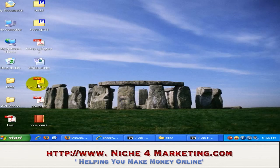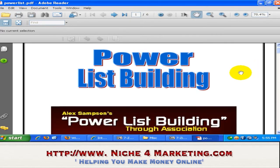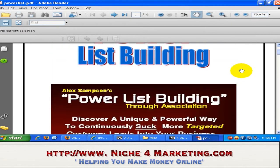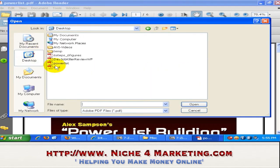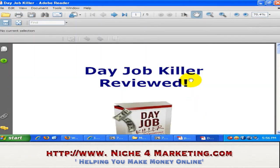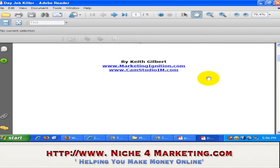So this is a PDF file for example. In order to open the file, just double-click on it and it will open in Adobe Acrobat Reader — now you can read the file. Optionally, you can also open a PDF file from within Adobe Acrobat Reader itself by clicking 'Open', searching for a PDF file, and opening it. For example, opening 'Day Job Killer Review' — and there you go, this is how you read your PDF files.